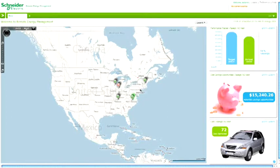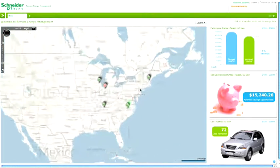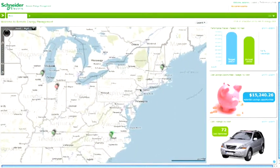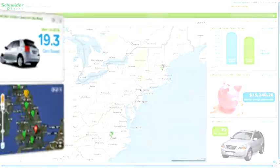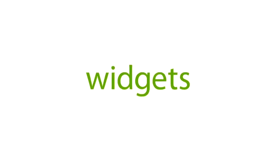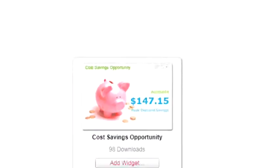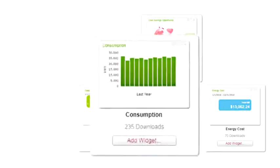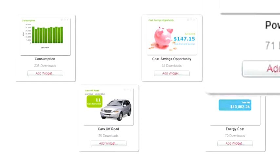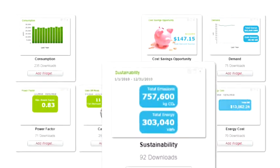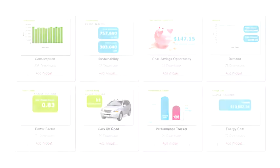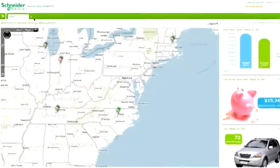With Schneider Energy Online, you can quickly and easily organize data into a dashboard view with the use of widgets. The widget library contains predefined reports that allow you to personalize a dashboard. To start, click on the plus